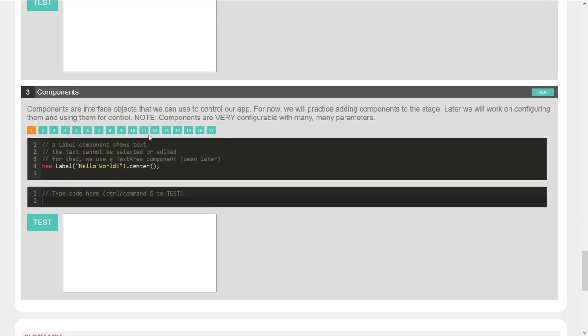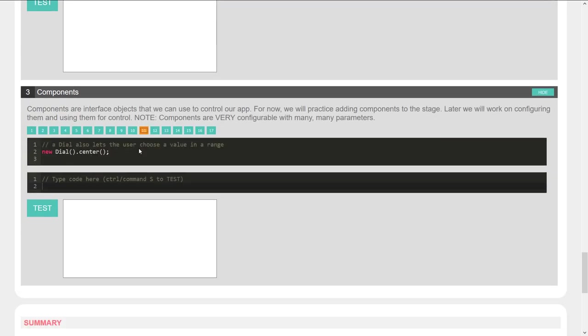These lessons take you through adding different types of shapes, how to apply transformations to them, how to outline them, and then a bunch on how to add components. So there's how to make a dial — 'new dial dot center'.